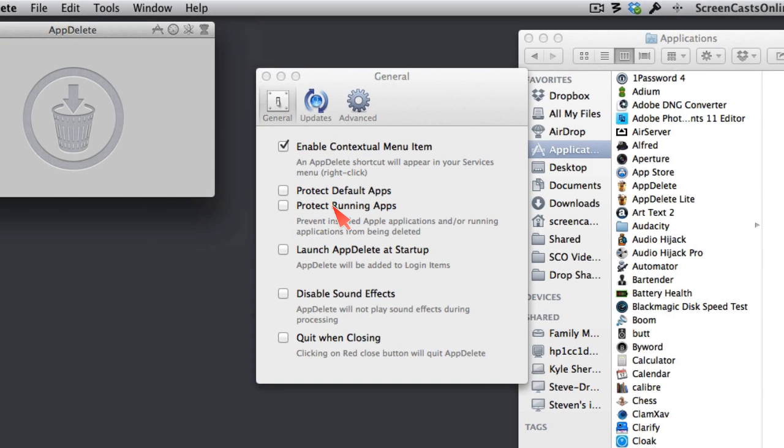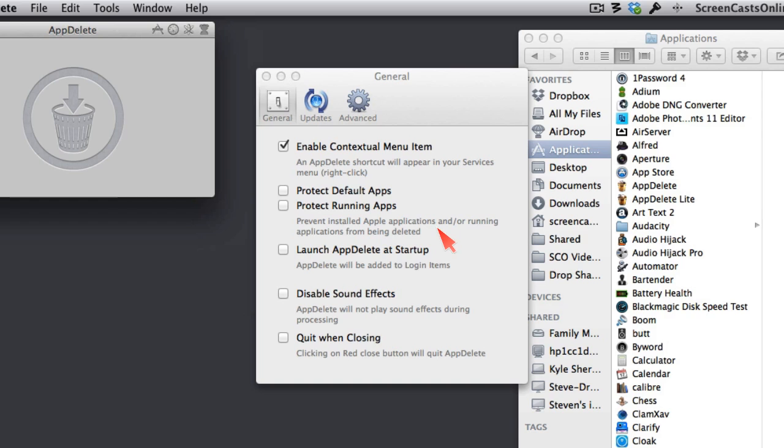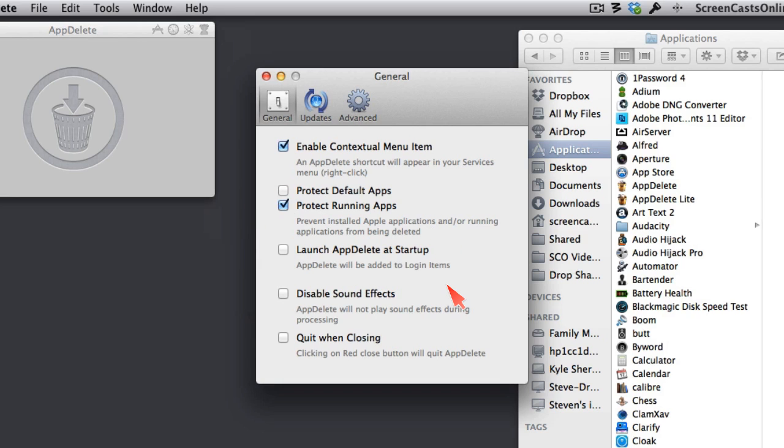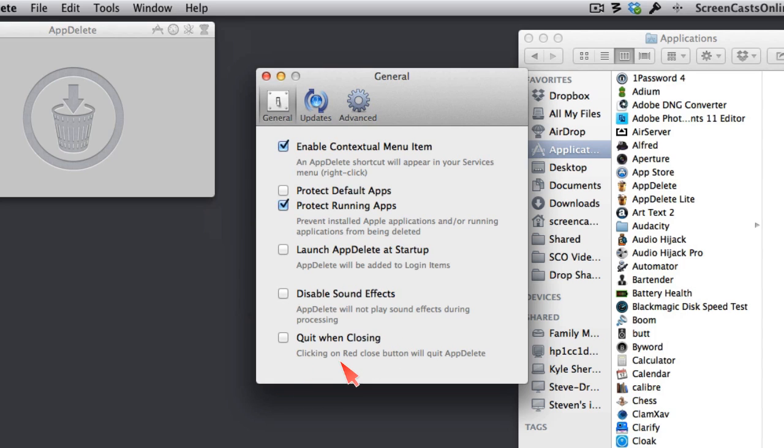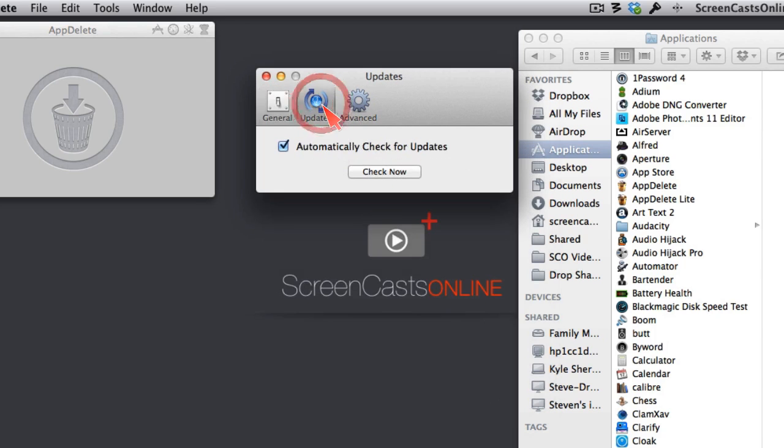You have several other options here. You can protect default apps. So those are the applications that came with your Mac. Maybe you want to make sure those always stay installed. You can protect running apps, which seems like a really good idea. I think I'll check that right now. And you can choose to launch app delete at startup. I'm not sure why you would. It comes up very quickly. I'm not sure what I would need that for. You can disable sound effects. It makes a nice little trash crunchy sound that I kind of like. So I'm going to keep that going. And let's say you're a Windows user and it drives you crazy that when you click the red button, it doesn't quit the application. If you check this, that will quit the application.